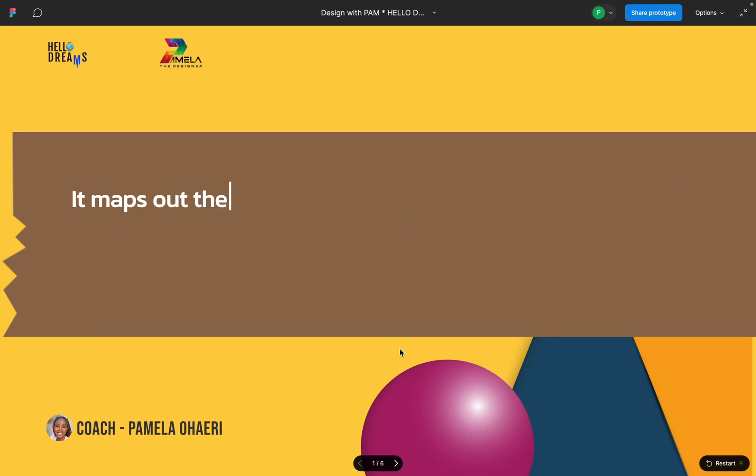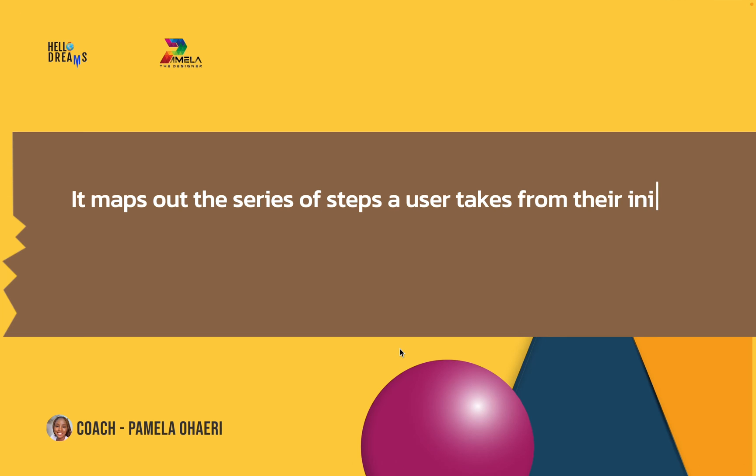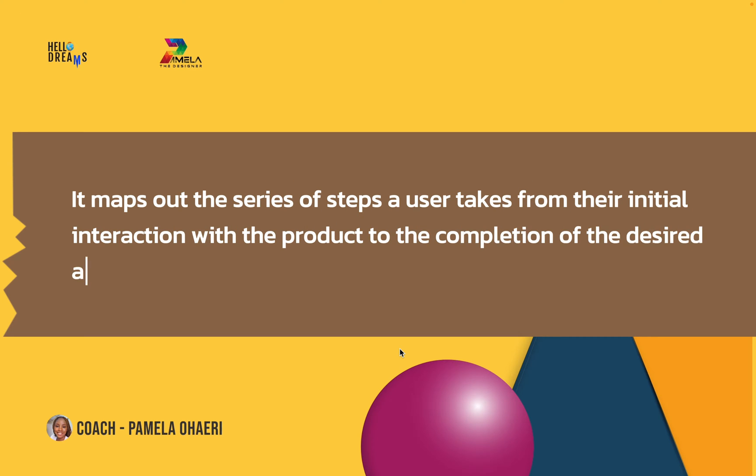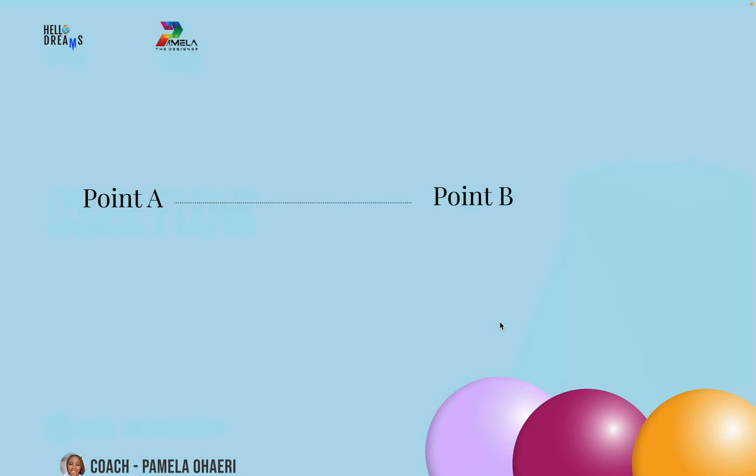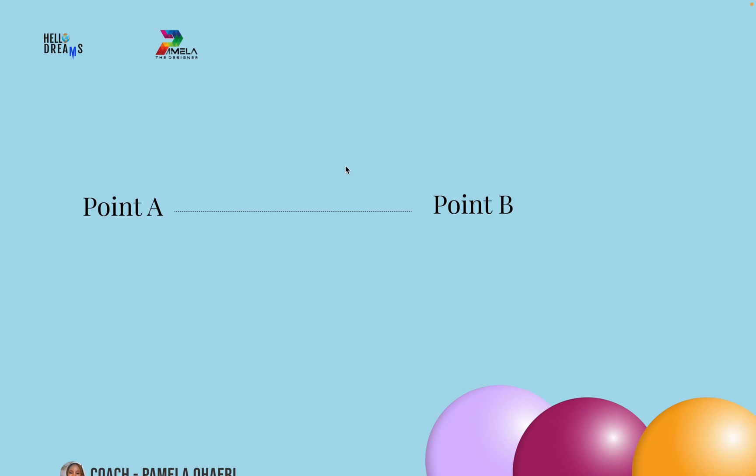It maps out the series of steps a user takes from the initial interaction with the product to the completion of the product. Let's say from point A to point B. Let's say you have a financial application and a user wants to buy airtime or make a transfer on your application.